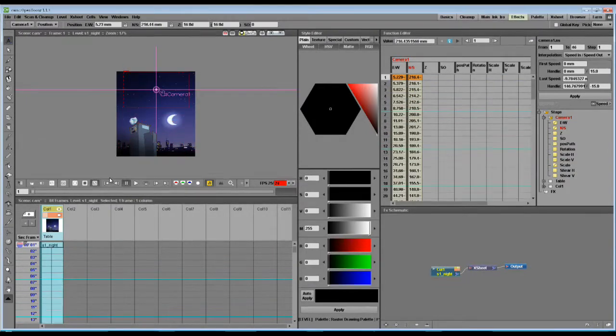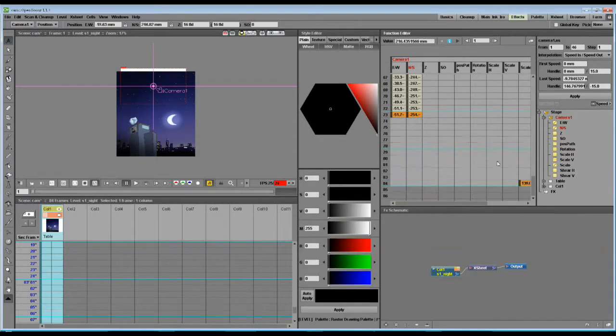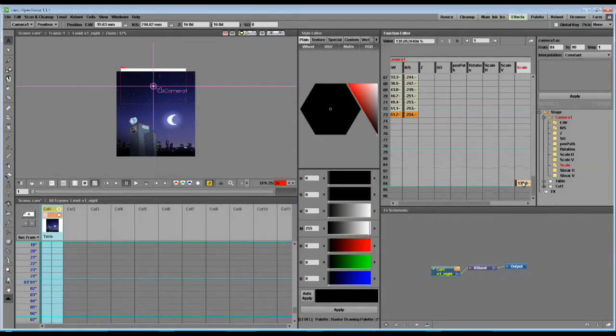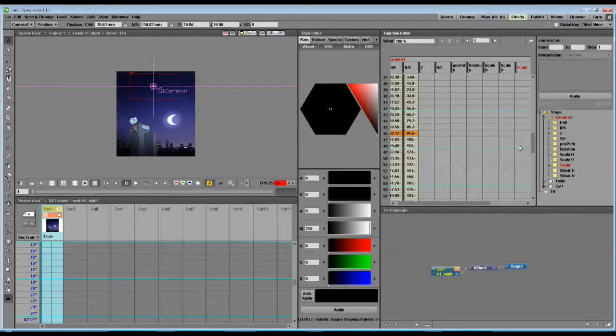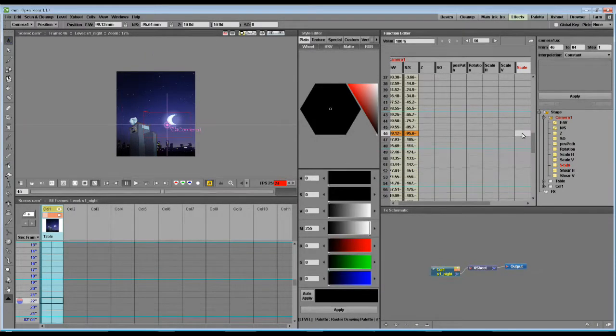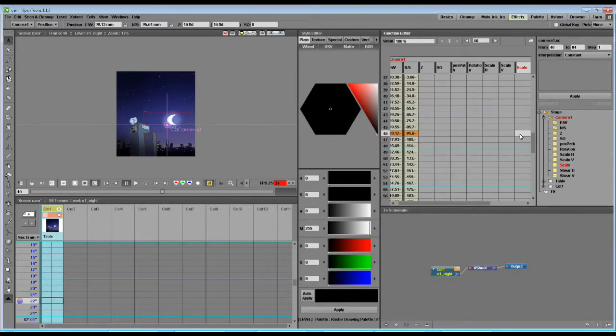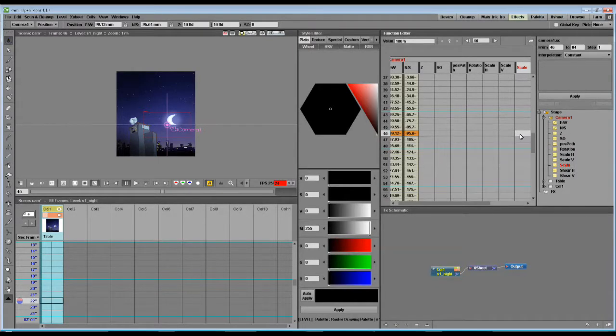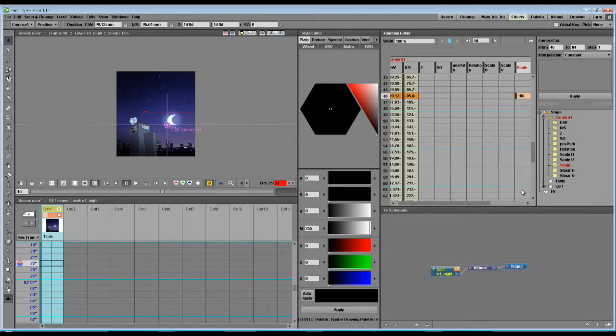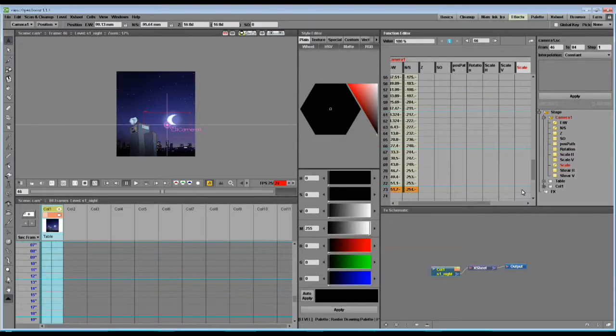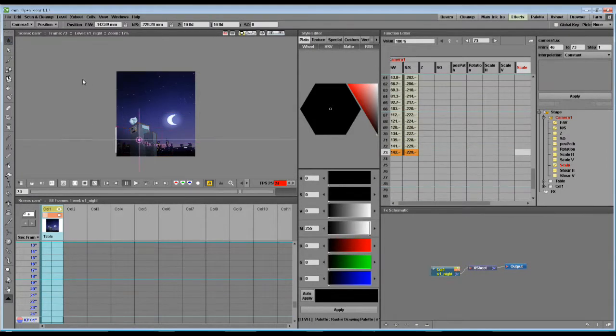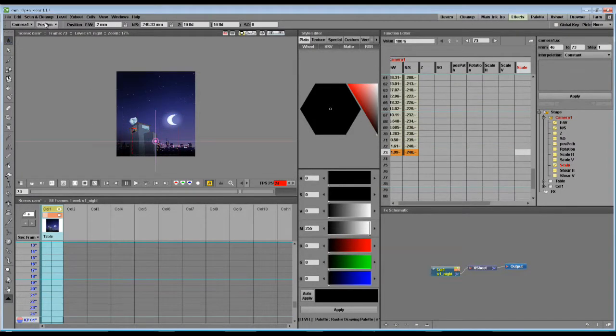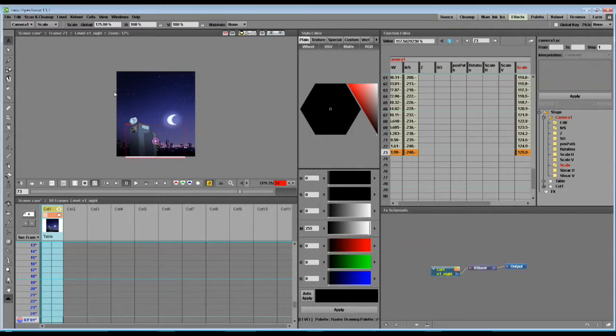When we scale it, we need to set some keyframes. Let's set a keyframe here. Right-click on the frame box, and select Set Key. Then, we can go down here, and zoom out, and it will not affect the entire animation.